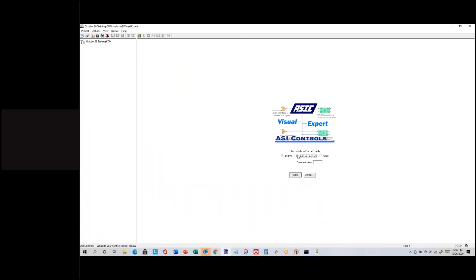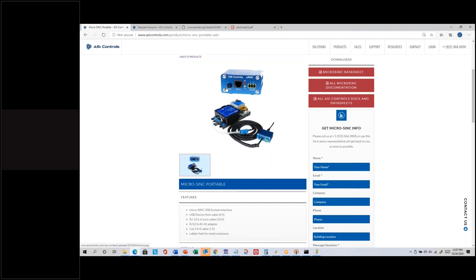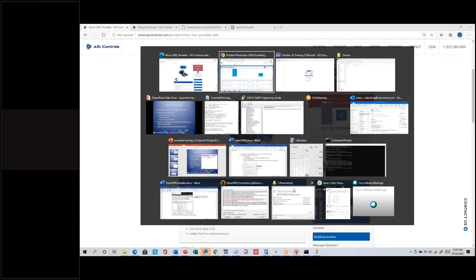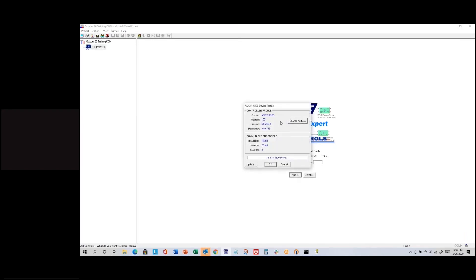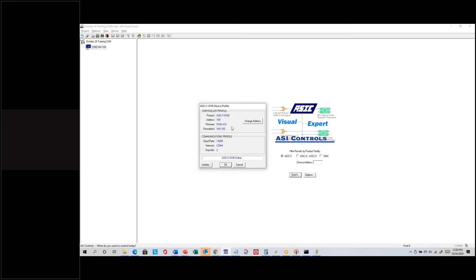I'm going to select the ASIC/1 product family. If I don't know the address of my controller, I can leave the address field blank. To find the address, I push the Find button — there's a little LED in the button that turns blue when pushed, meaning it's trying to short Input 3 through the RJ12 cable. I leave the address blank, select the ASIC/1 product family, click Find, and it goes out saying 'controller with the interlock, tell me your address.' It responded: address is 100, and displays model number, address, firmware, and description.